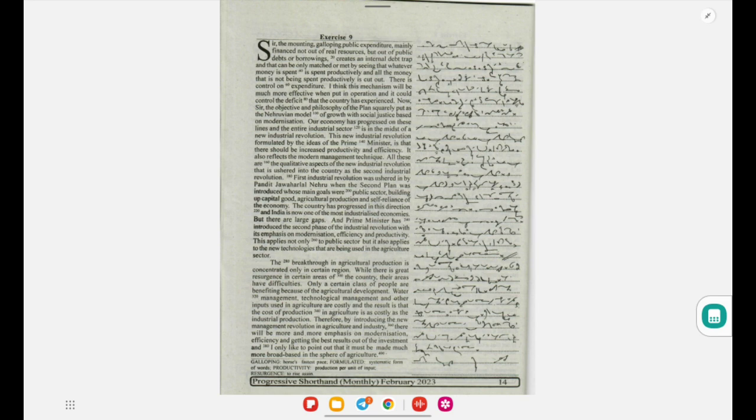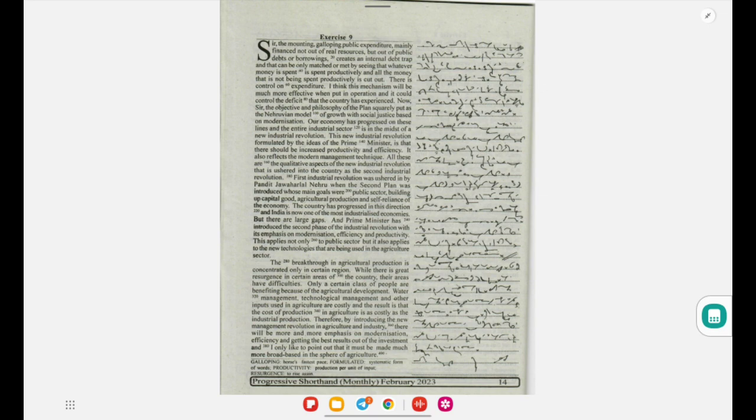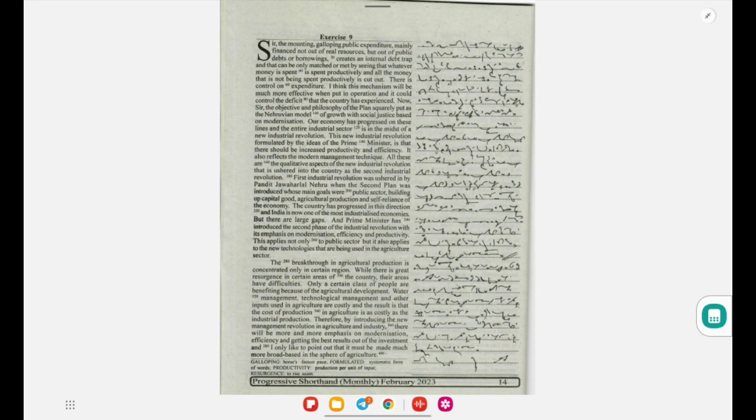As the second industrial revolution. First industrial revolution was ushered in by Pandit Jawaharlal Nehru when the second plan was introduced, whose main goals were the public sector, building up capital, industrial goods, agricultural production, and self-reliance of the economy. The country has progressed in this direction and India is now one of the most industrialized economies.